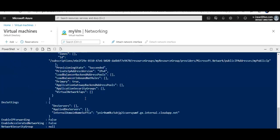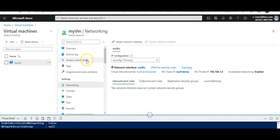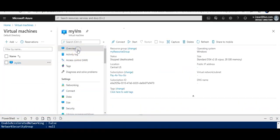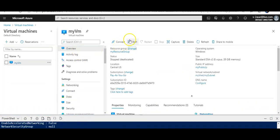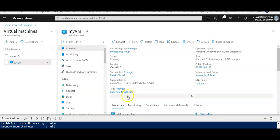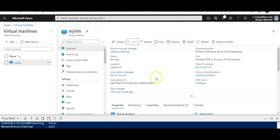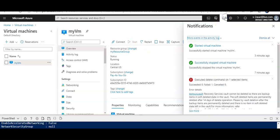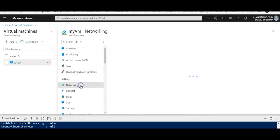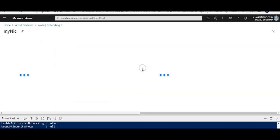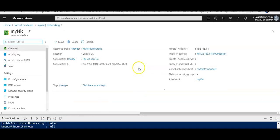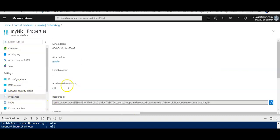Now if I go to my VM and I start my VM—because the VM is on—I'm going to refresh the browser. When I started it, I go to Networking, go to my NIC, I go to Properties—accelerated networking is off.